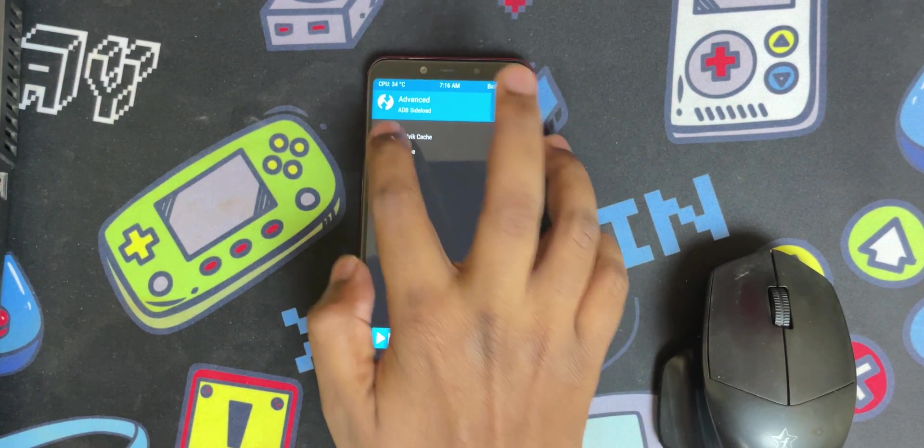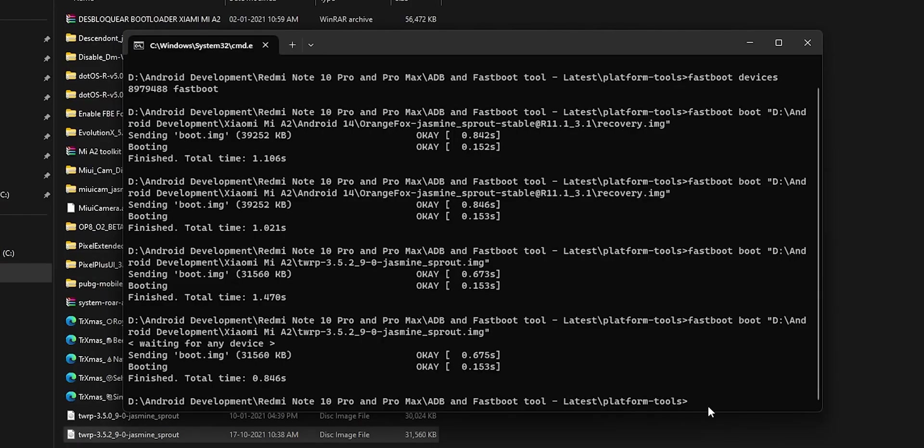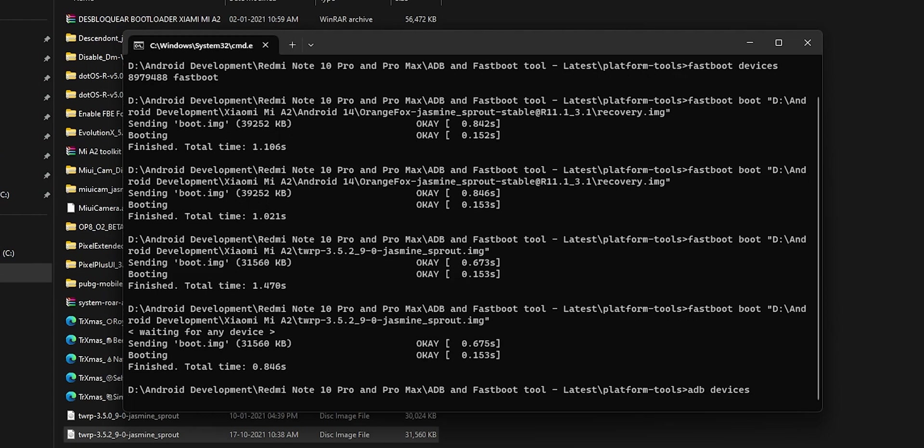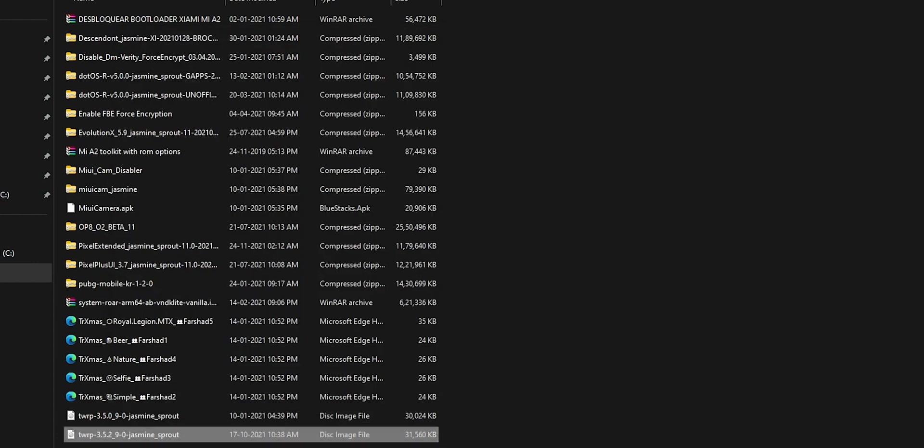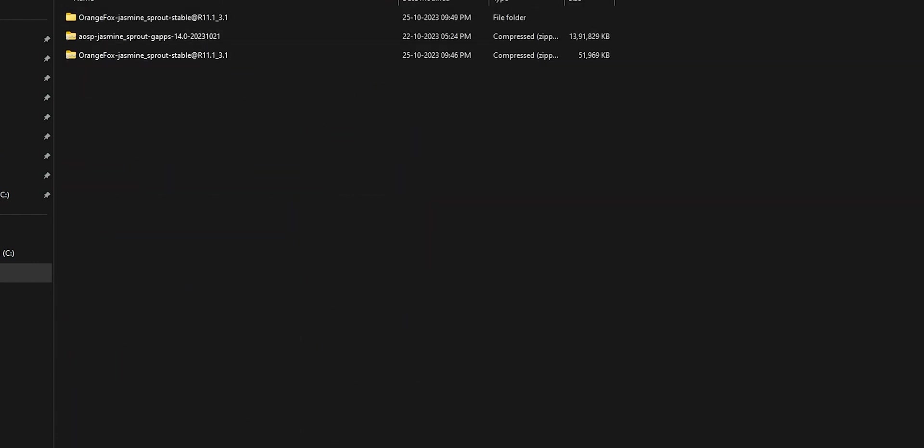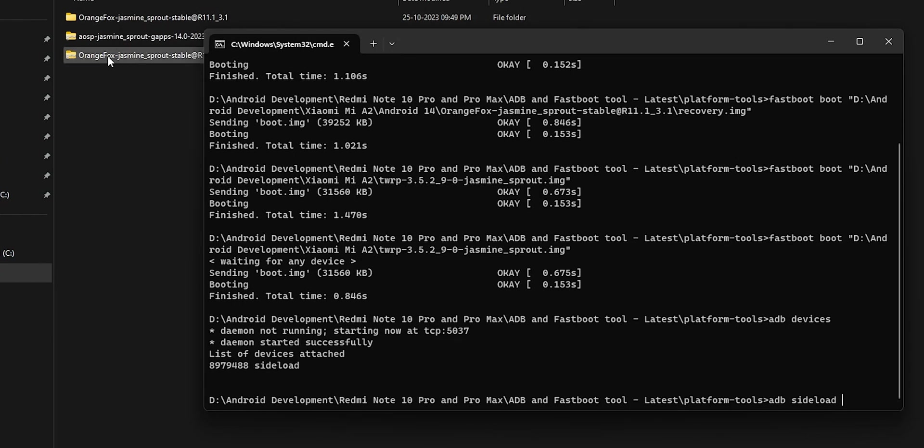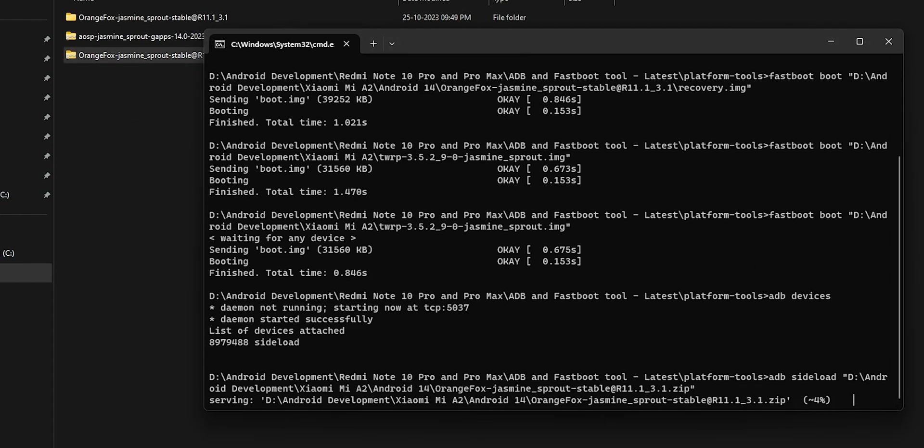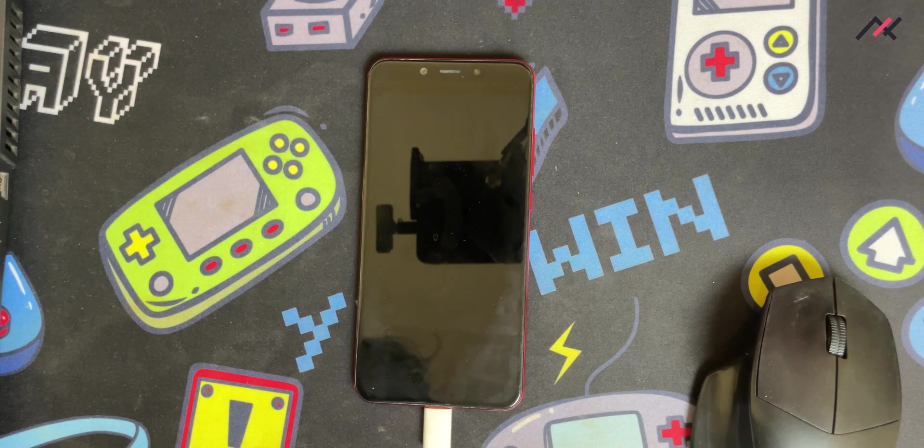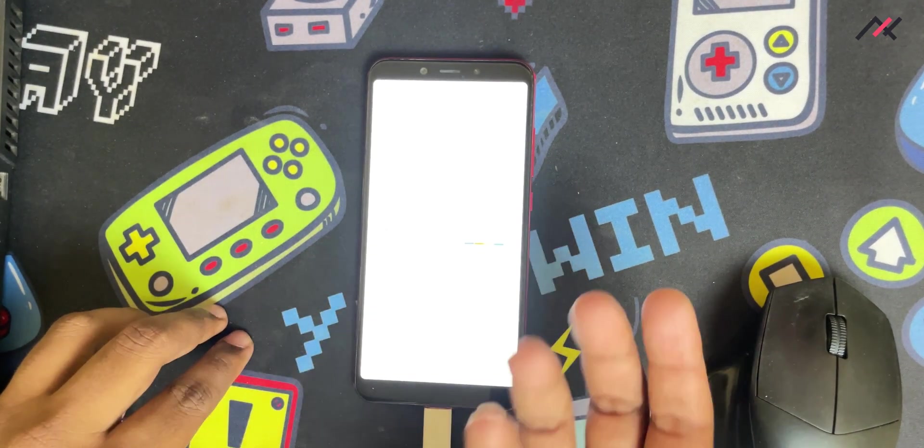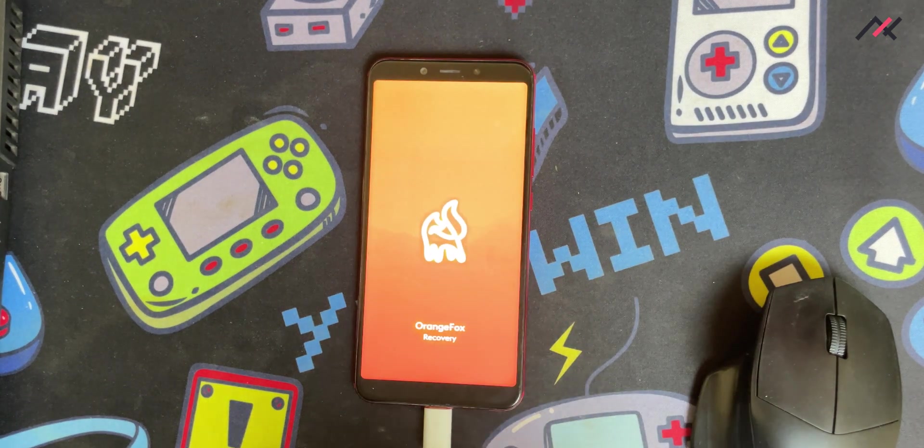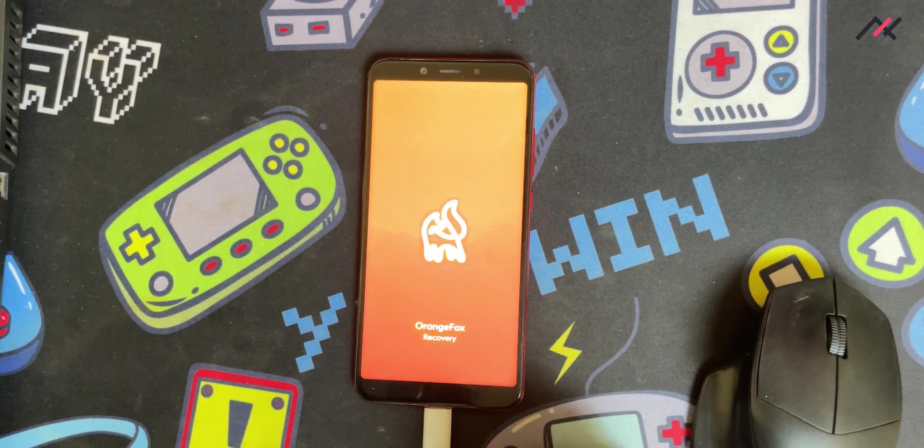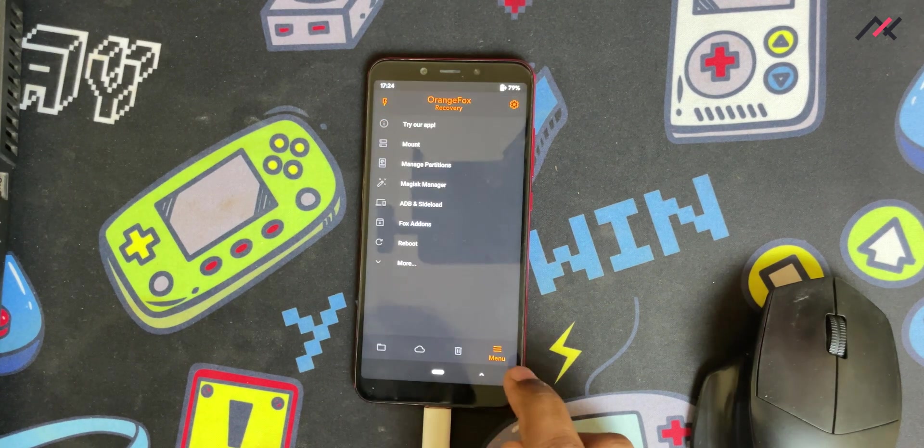This time I can directly install Orange Fox using the ADB sideload. Now it's in ADB sideload method. I can use ADB devices. ADB device is now running. In the meantime I'll open this folder. Here I have Orange Fox. It's in sideload method, so now I type ADB sideload and drag and drop this Orange Fox recovery stable zip file. No need to do image file, you have to drag and drop the zip file.